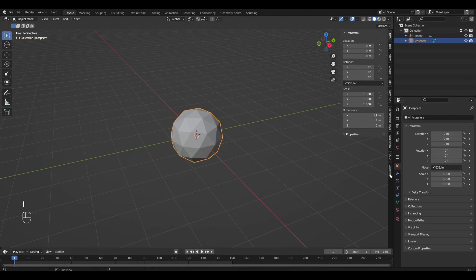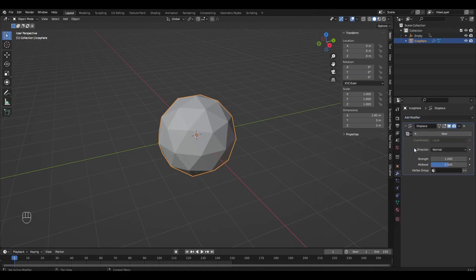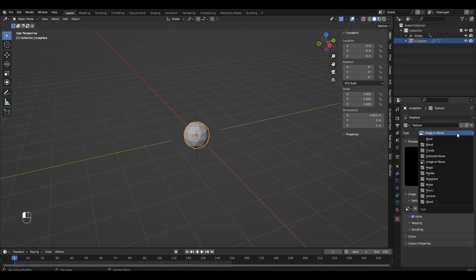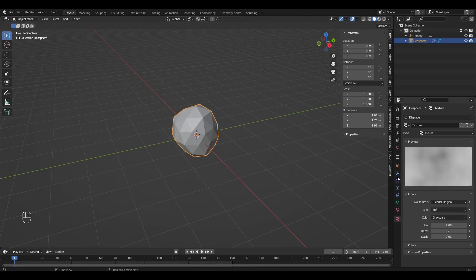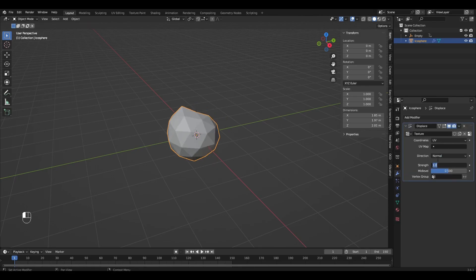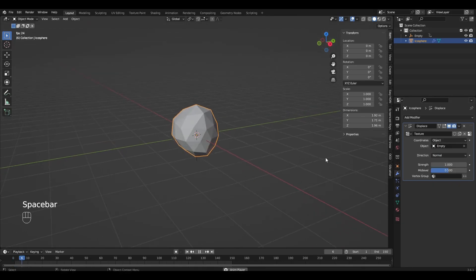Select Icosphere and add the modifier Displace. Press New, click the icon, select Clouds and change the Size parameter to 2. Change Local to Object and select Empty. Now the modifier depends on our Empty.